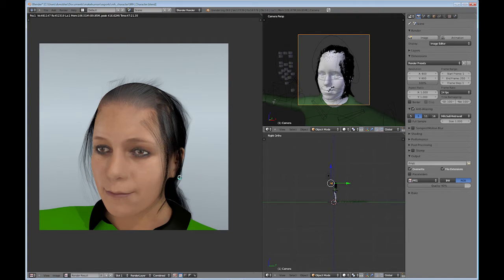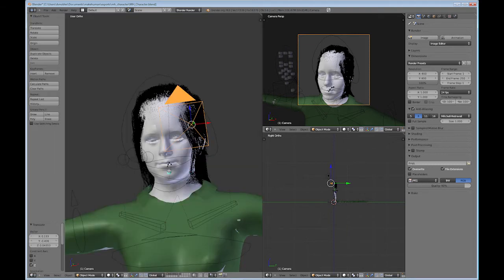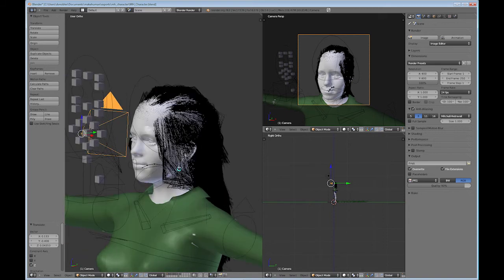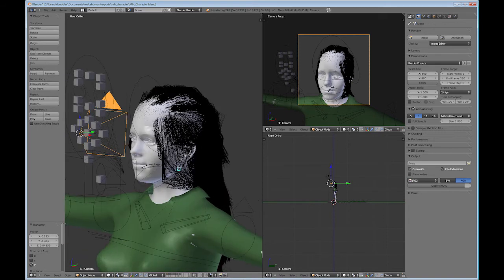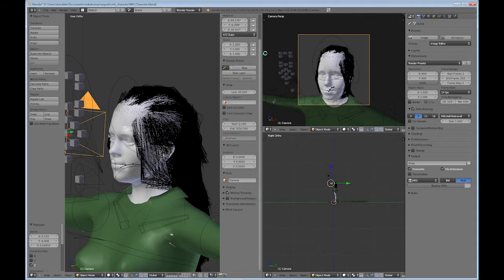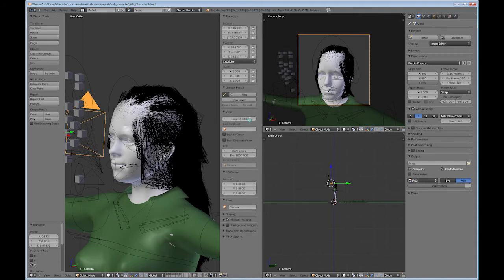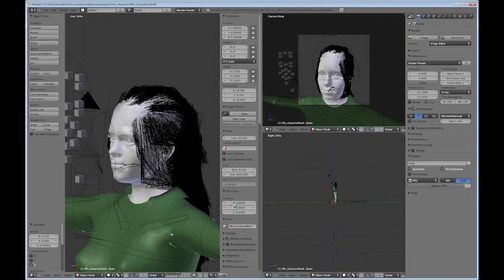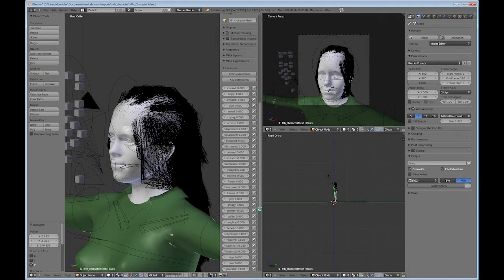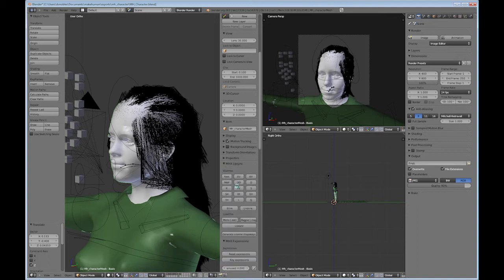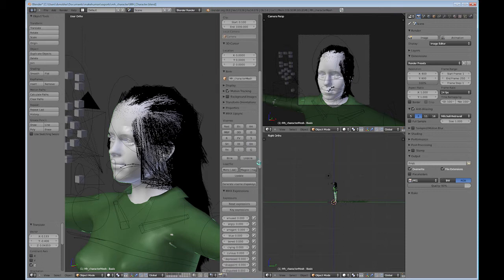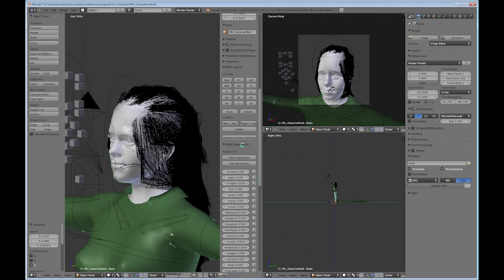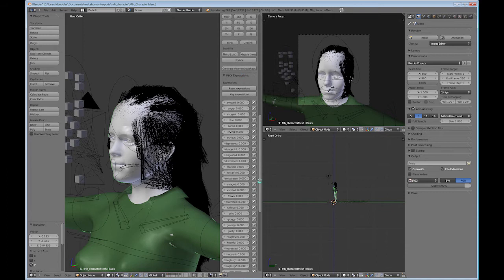I wanted to bring up this one part that I forgot. Go back into object mode. If you hit N on your keyboard you can bring up this panel which is one of your properties panels. And if you go down to the MHX area, you have some options here. You have some lip sync options you can work with your character, which is really nice, and some expressions, which is very nice.